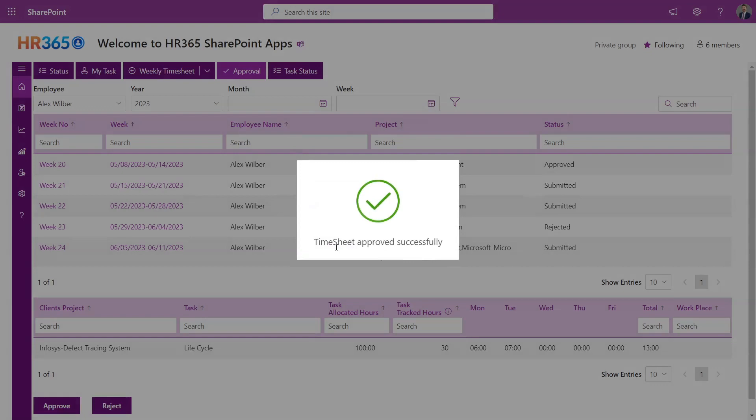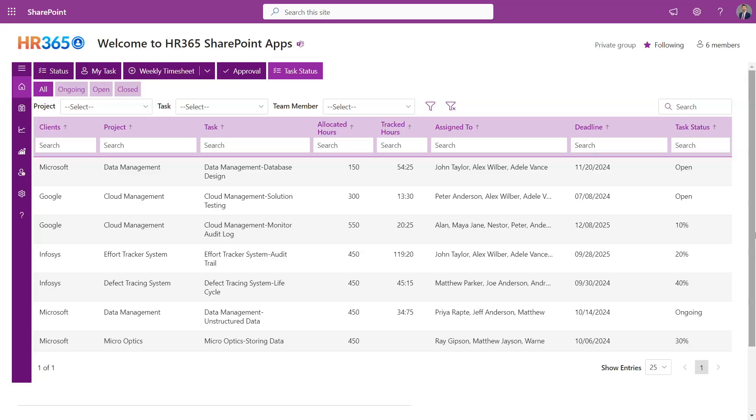Furthermore, the project manager has the ability to access the status of all tasks assigned to them. This includes viewing details such as allocated hours, tracked hours, task assignments, deadlines, and current status. By having this information readily available, the project manager can effectively monitor and manage task progress.